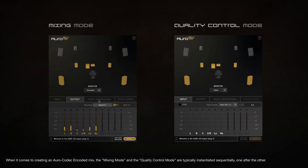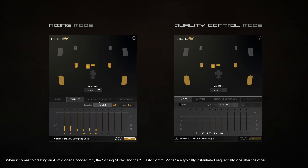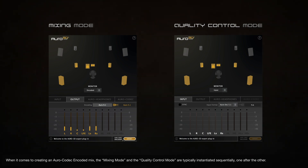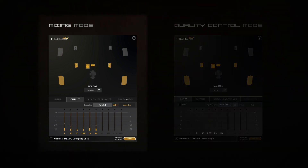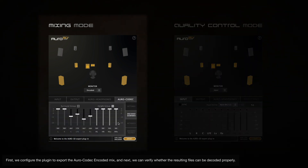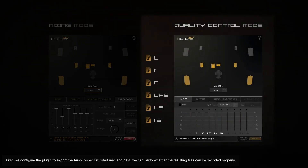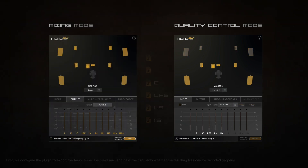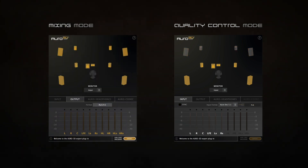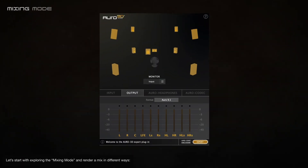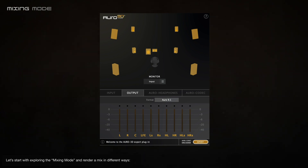When creating an Oro codec encoded mix, the mixing mode and the quality control mode are typically instantiated sequentially, one after the other. First, we configure the plugin to export the Oro codec encoded mix, and next, we can verify whether the resulting files can be decoded properly. Let's start by exploring the mixing mode and rendering a mix in different ways.